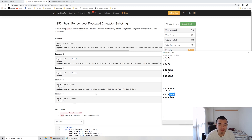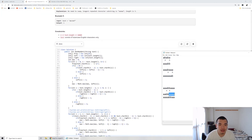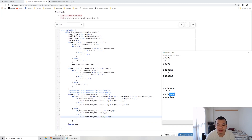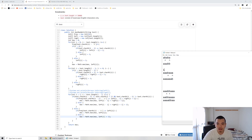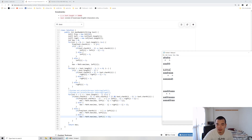To solve this problem, I start by building a left array and a right array. Taking the second example: calculating from the left, every time I see the same character as the previous one I add one, otherwise I reset to one. So for 'aabaa' the left array becomes: 1, 2, 3, 1, 1, 2, 3.